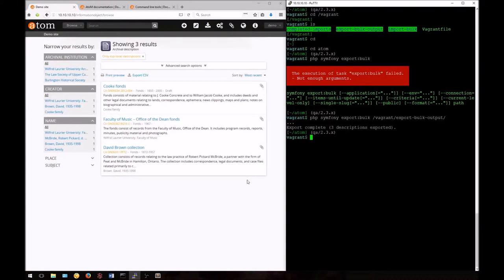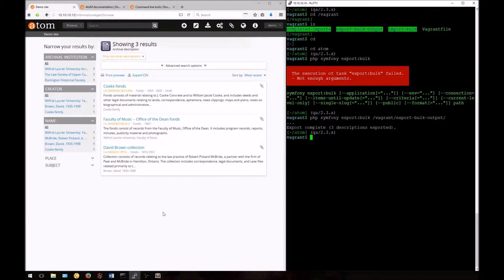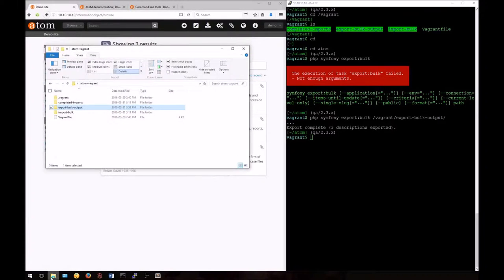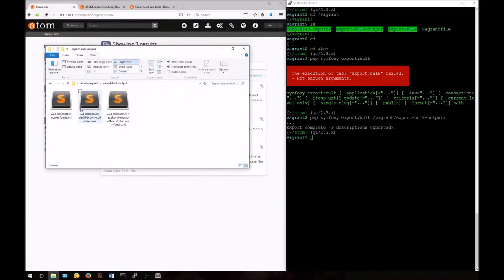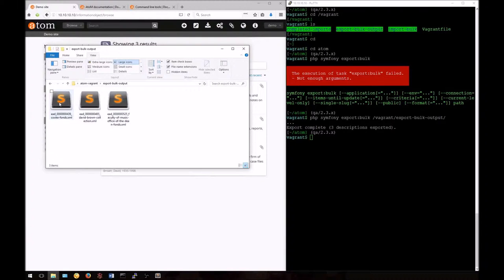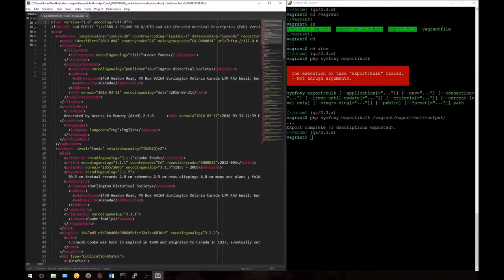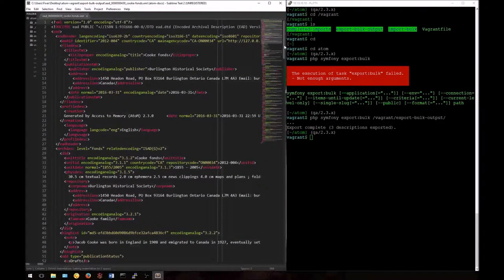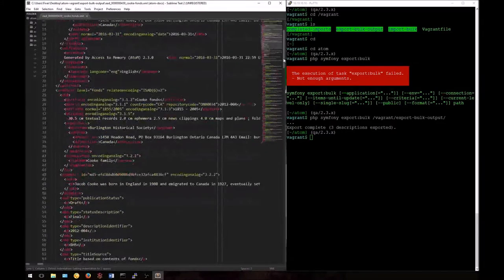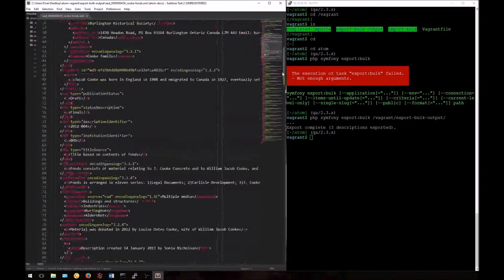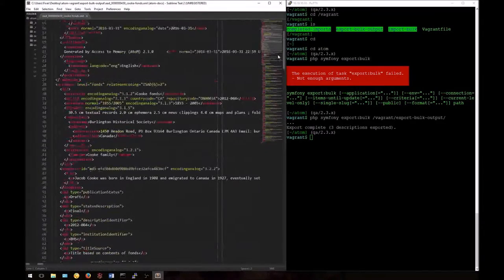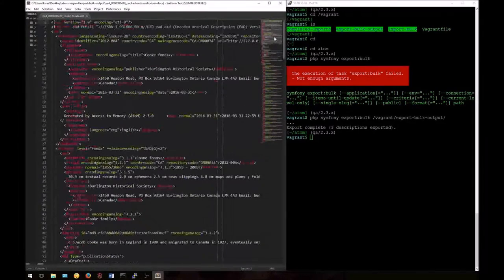When you run the command, Atom will use dots to give a crude sort of suggestion of how the task is progressing. Now we've completed and we have three dots for our three descriptions. EAD XML is hierarchical and therefore includes all lower level descriptions within a single EAD XML file. Let's take a look at one. Using a text editor, we can see that the output includes lower levels of description.